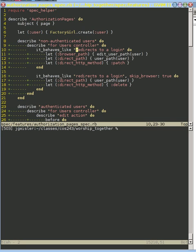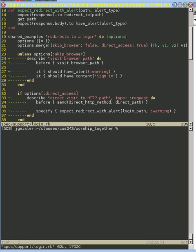So let me go to spec support, back to the login page, where we have this shared examples redirects to a login. That's where the connection is between those two, because it's the same text here as in the other one.